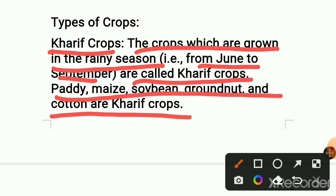This is an important point — the month of Kharif crops is June to September. Some examples are paddy, maize, soya bean, groundnut, and cotton. There are many examples given. Now we know what is Kharif.